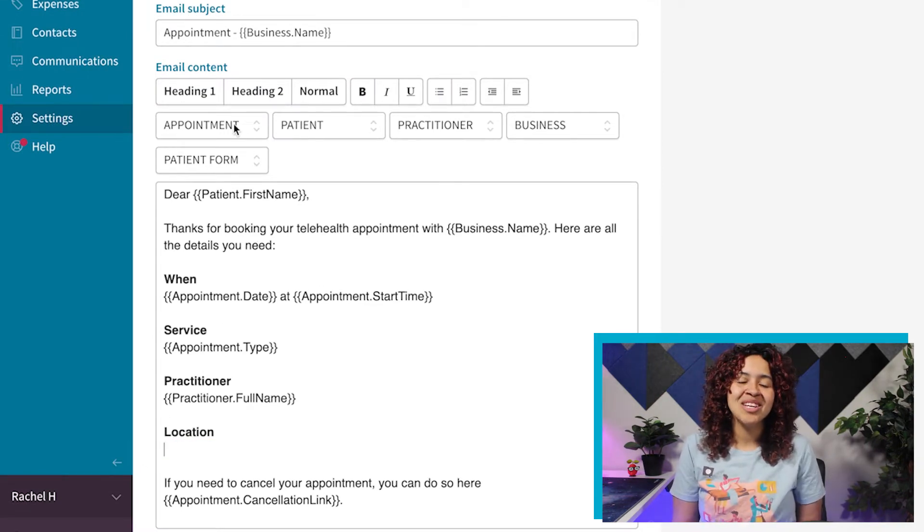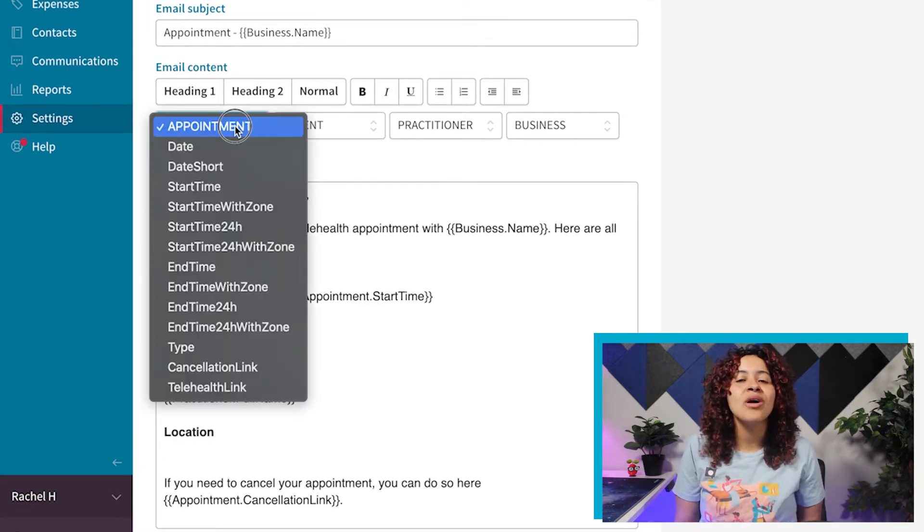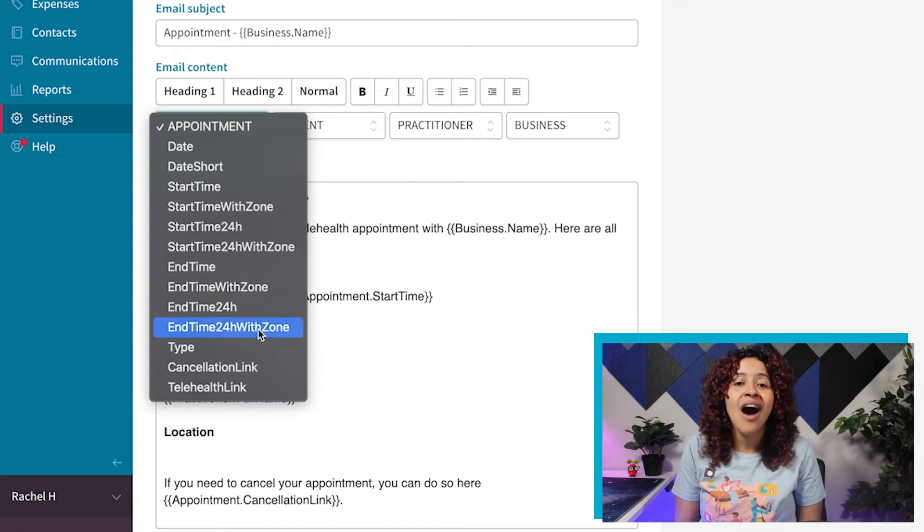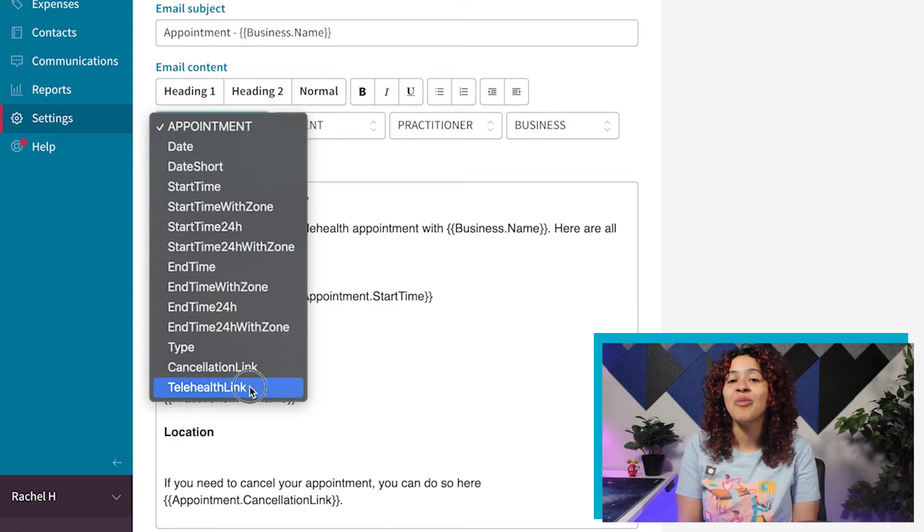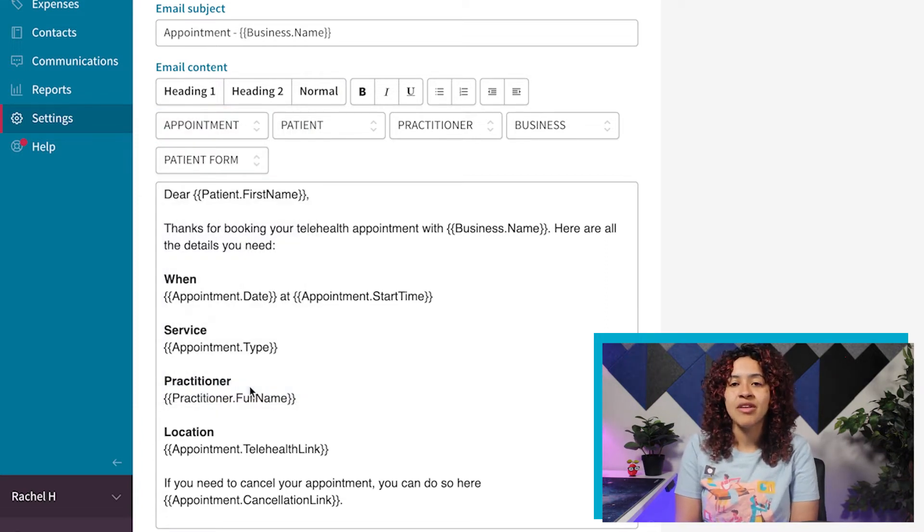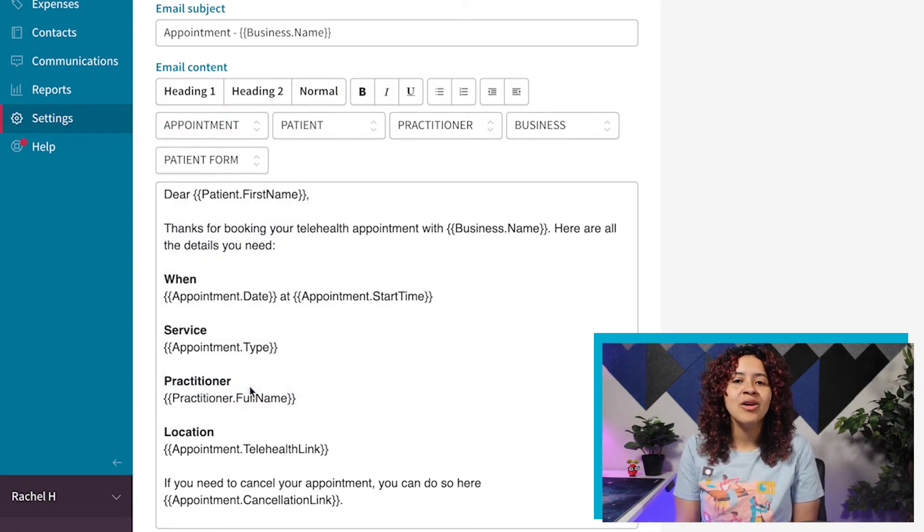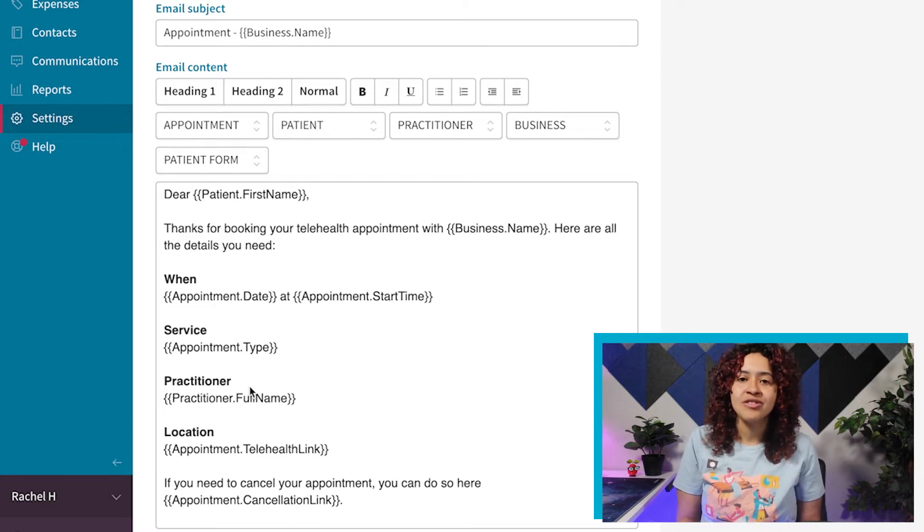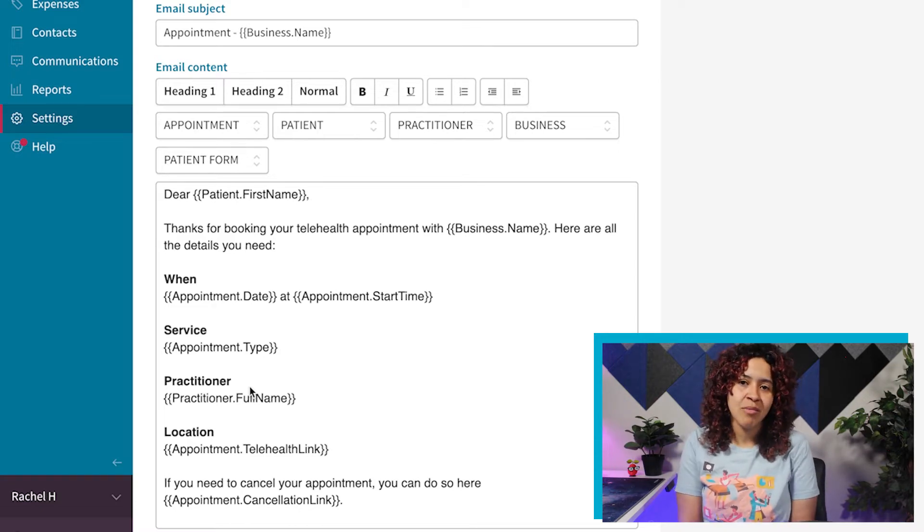Within your template, you'll see a number of dropdown options for the content of your confirmation emails. These dropdowns allow you to select placeholders to add within your email.